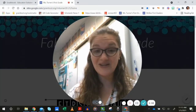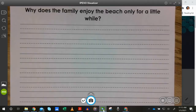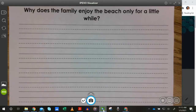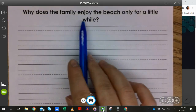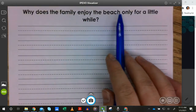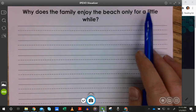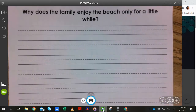Do you think you know? Okay, let's put it into our writing. So you have your paper with the question: why does the family enjoy the beach only for a little while? So we're going to think through our who, what, when, where, how, and why.